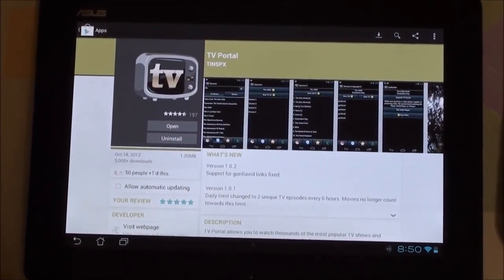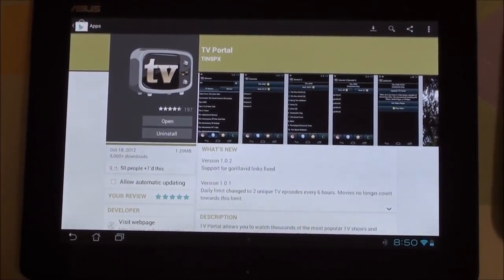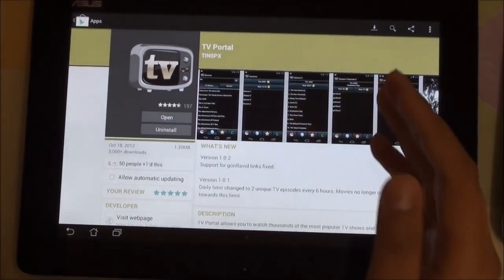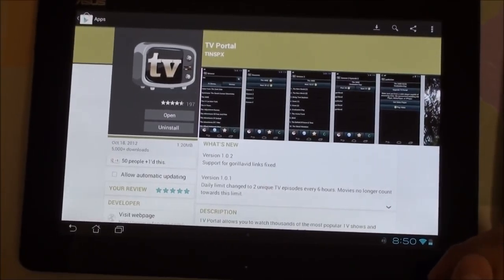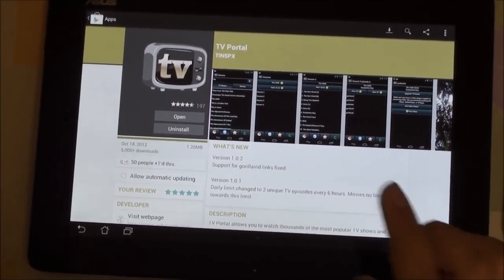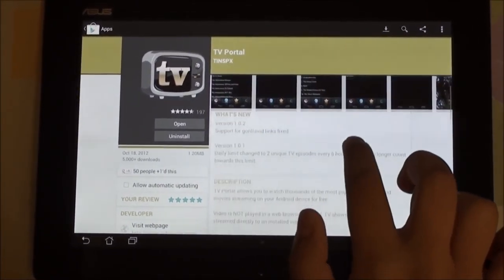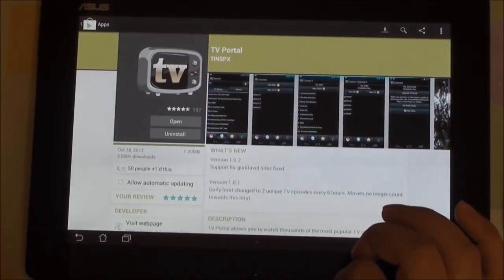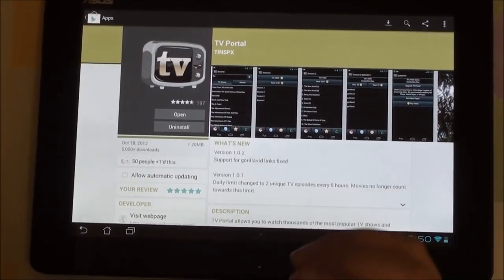Right now I just opened the Play Store. It's available for free and it does work on tablets and phones.